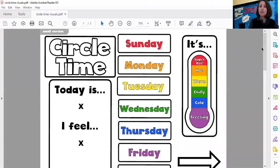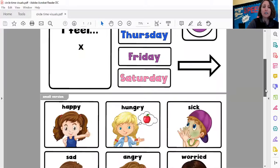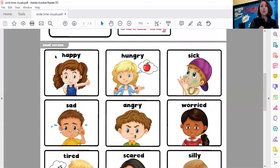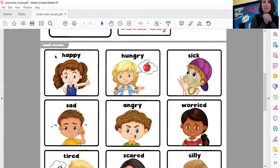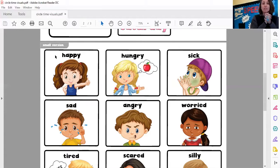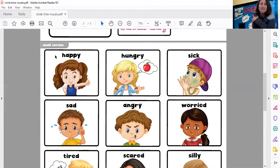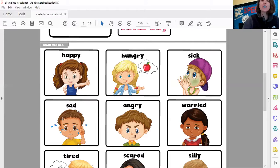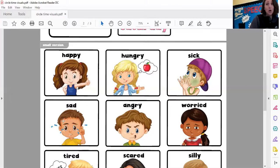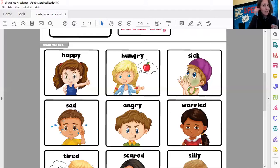Let's do one more song — remember our song, if you're happy and you know it? Let's look at our picture. If you're happy and you know it, clap your hands. If you're happy and you know it, clap your hands. If you're happy and you know it, clap your hands. If you're sad and you know it, give a hug. If you're sad and you know it, give a hug. If you're sad and you know it, then your face will surely show it. If you're sad and you know it, give a hug.